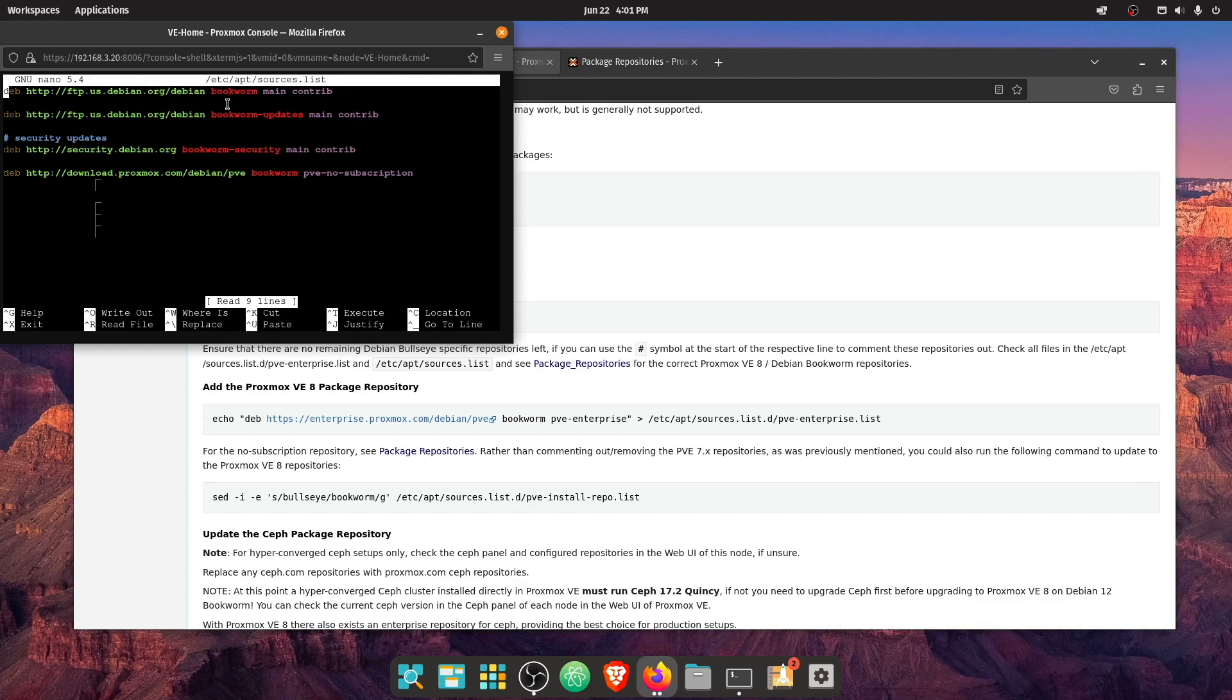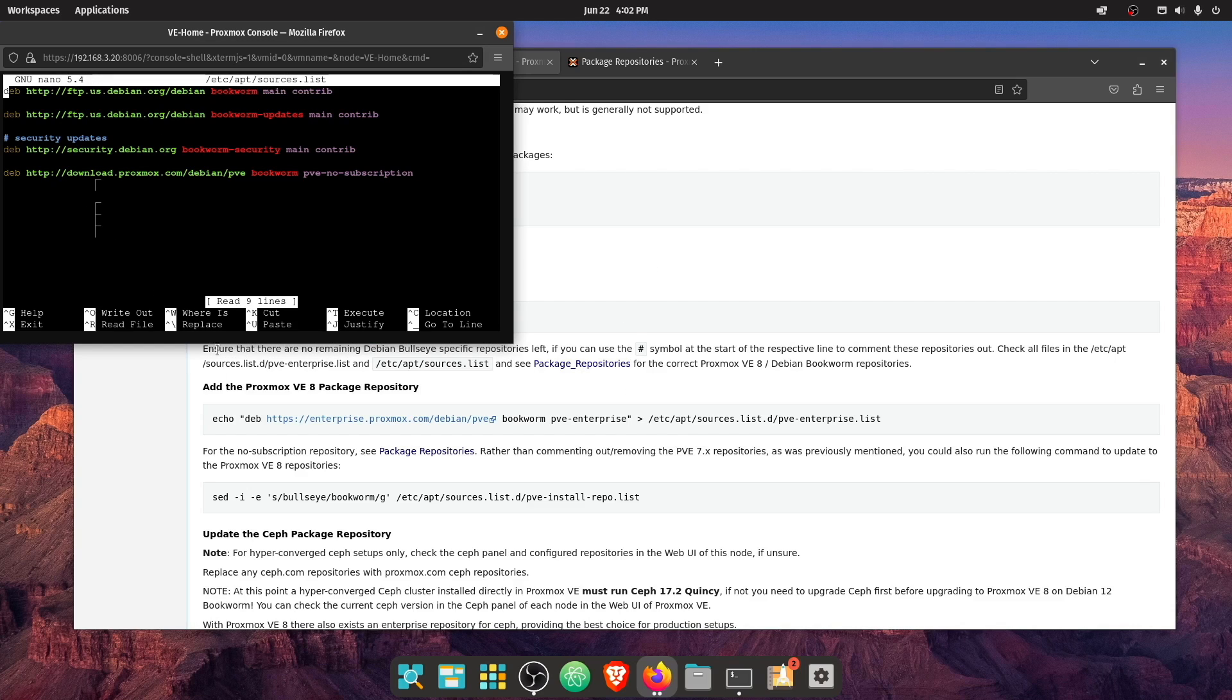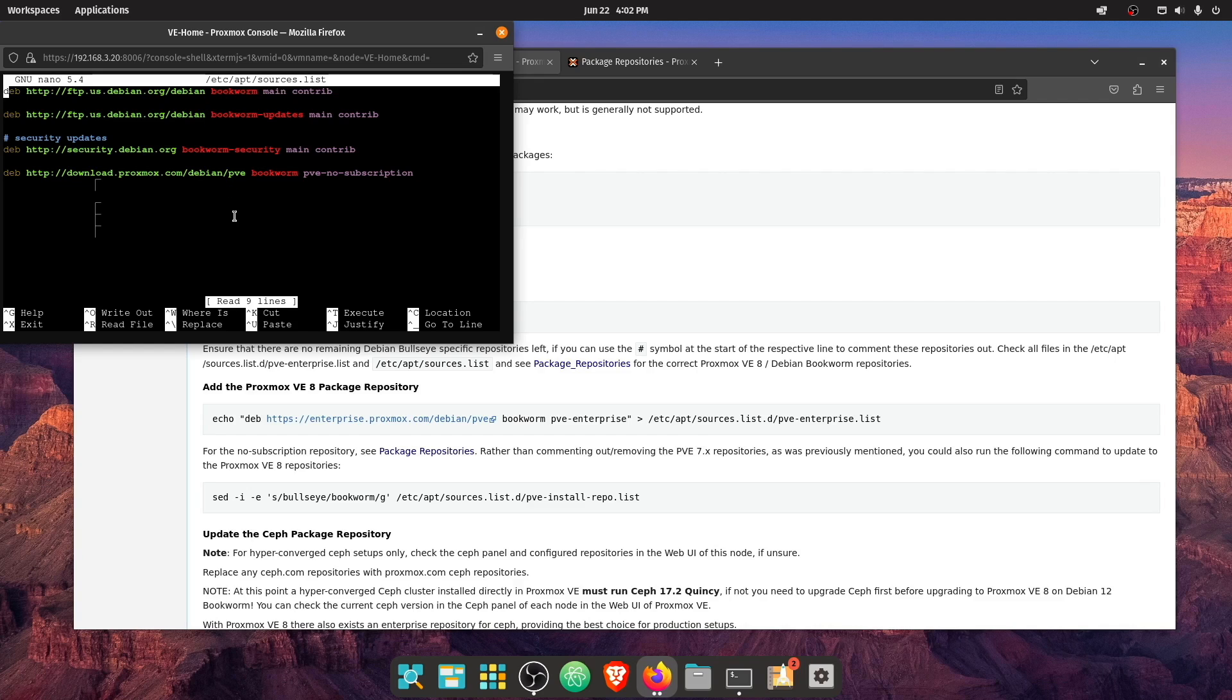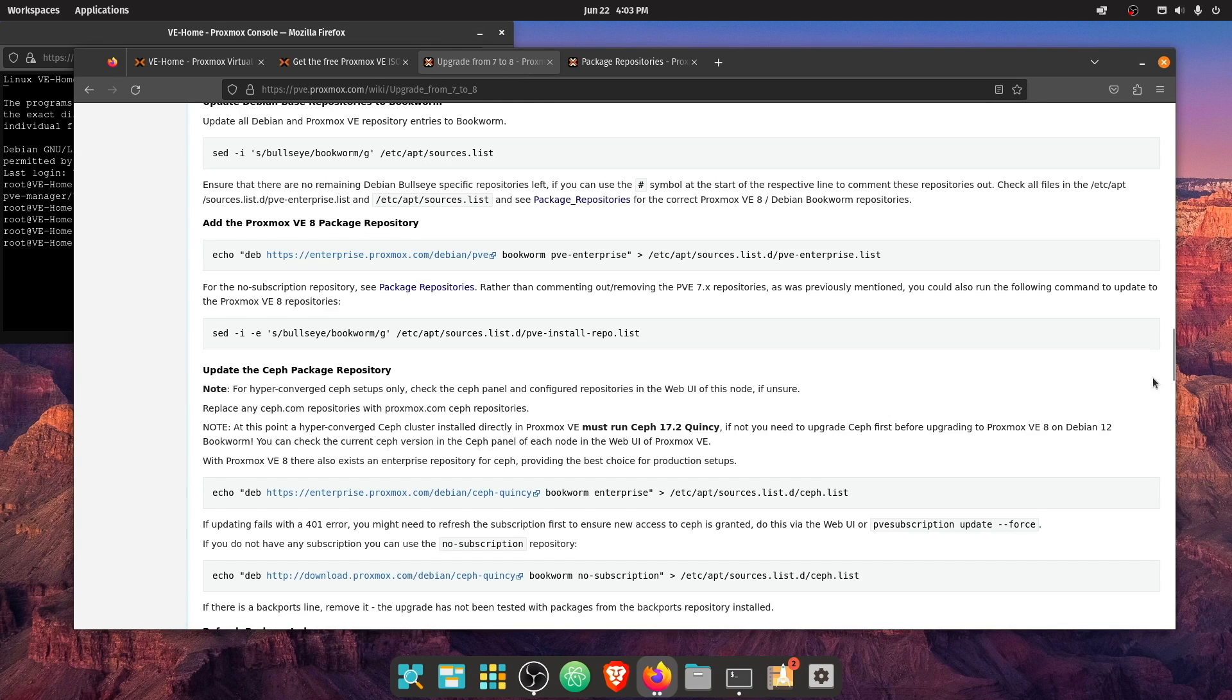So this is bookworm, bookworm, bookworm, bookworm, bookworm. So what we're looking for here is just to make sure that everything here says bookworm, and it doesn't say bullseye. So as you can see, everything here does say bookworm. So let's go ahead, press Ctrl X and exit.